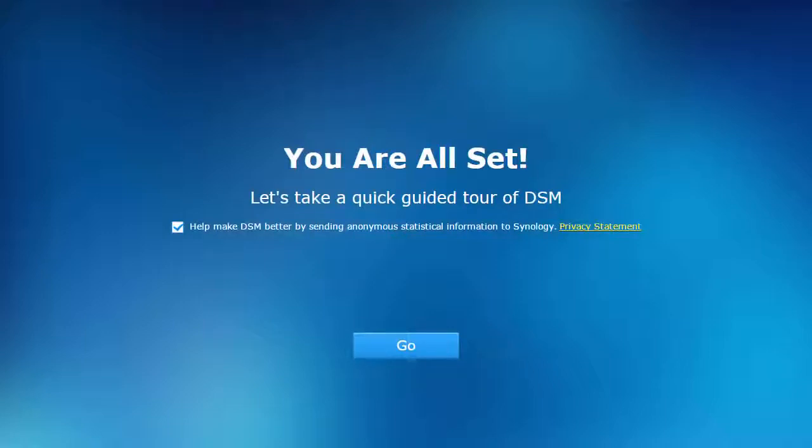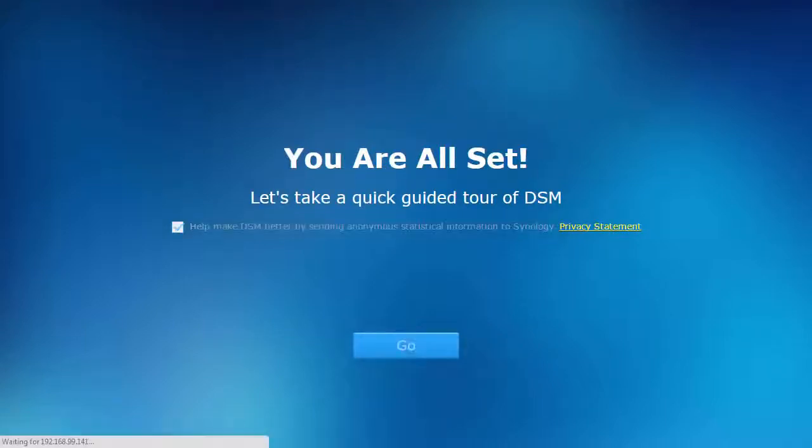Once configurations are applied, you can choose whether to send anonymous statistics that help Synology choose where to focus improvements and features.